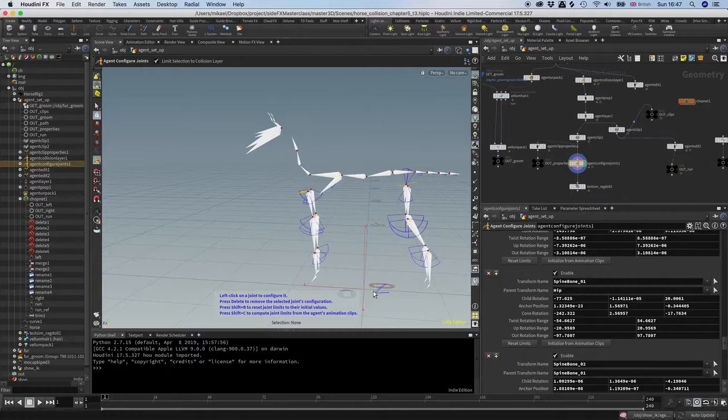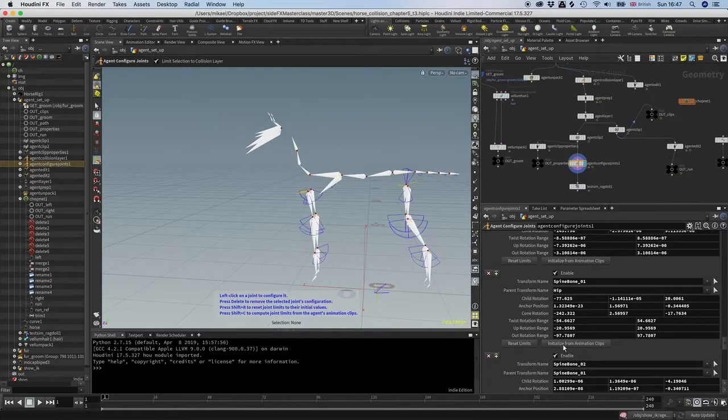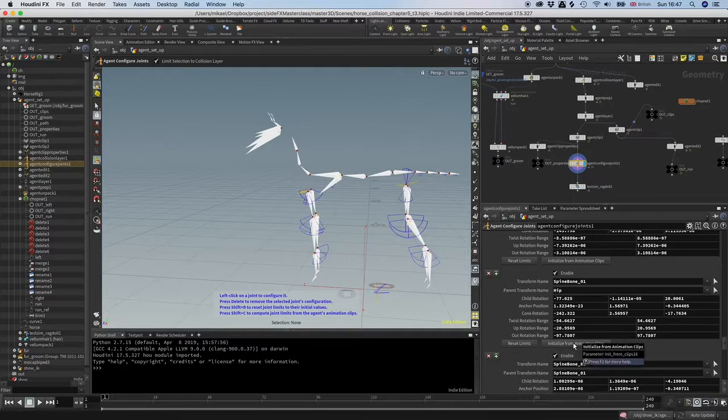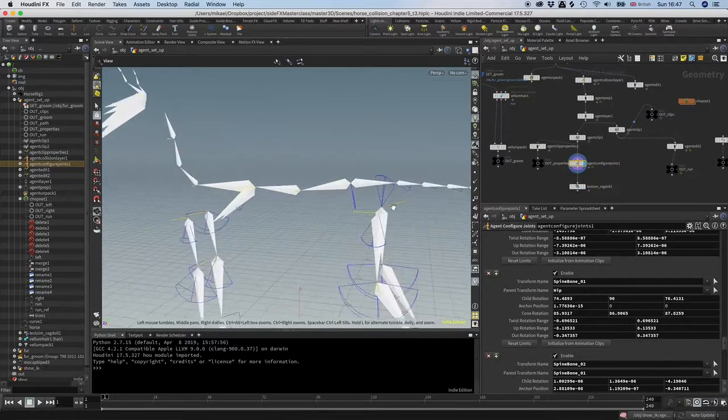We've got an issue here. It just gets it completely off with the position, but we can get that back. Just use this initialize from animation clip. And now it's up here. So that's cool.